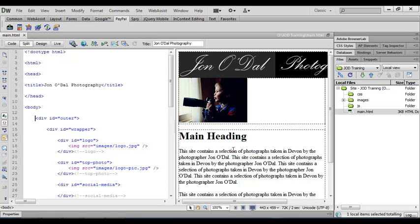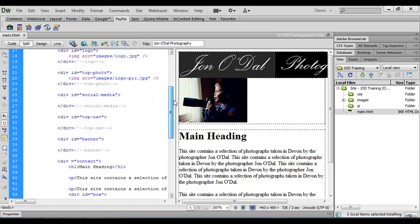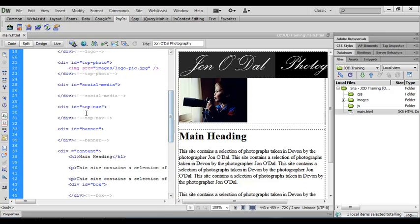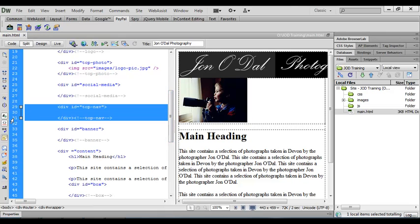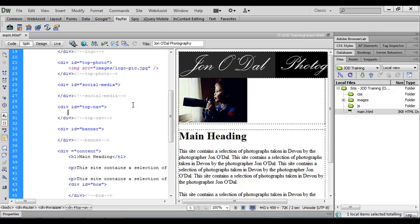Now we'll start with the navigation system so I'm going to scroll down to the top nav section. So I've got my opening and closing top nav div and I'll place my cursor in between those. I'll press tab to come across to indent this and we now need to put the list structure together.